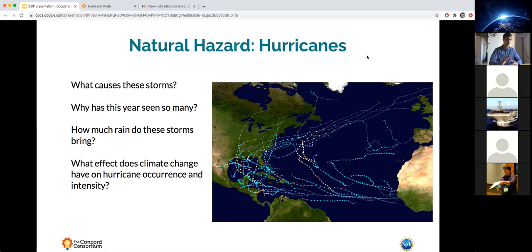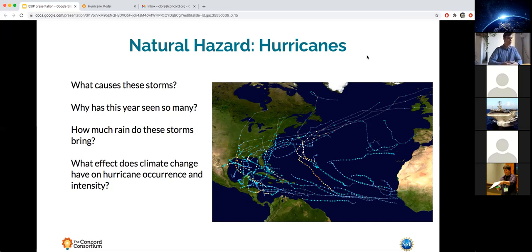In the hurricane model and the curriculum module that comes with it, we try to help students answer questions that may come up from seeing so many storms this year — like what causes these storms, why have we seen so many this year in particular, and then focus on impacts like how much rain these storms bring, what the storm surge or wind speeds are that cause so much damage, and whether a warming climate causes these changes to occur.